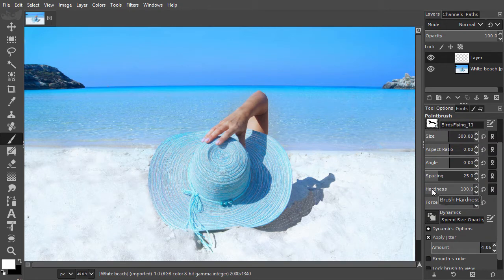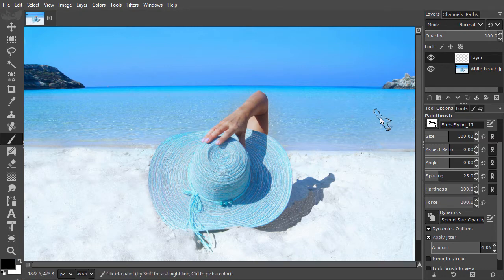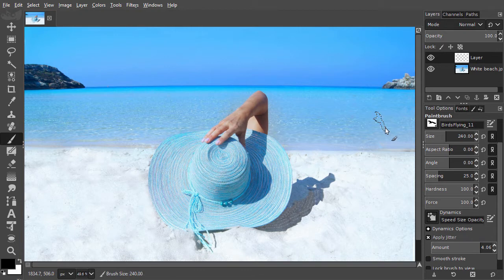I will press the X key to paint black birds. I alt scroll to set the size to 150, and I will increase jitter to about 15.